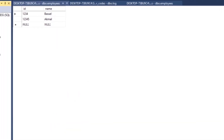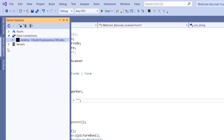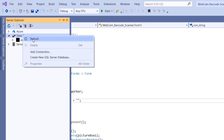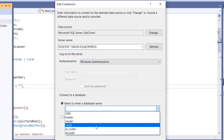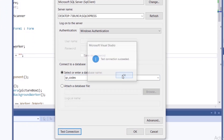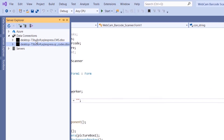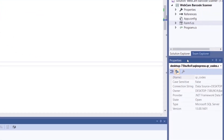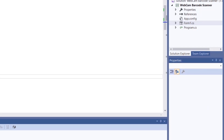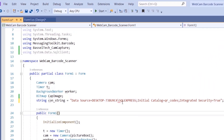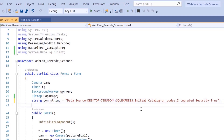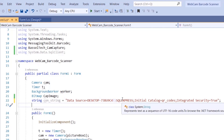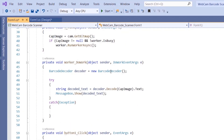Copy the server name, go back to Visual Studio, open Server Explorer, right-click Data Connections, and click Add Connection. Paste the server name, select the 'qr_codes' database, and test the connection — all good. Select this connection, go to Properties, and copy the connection string. Paste it into a class-level string variable named 'con_string'. If there's a backslash, escape it by adding a second backslash.